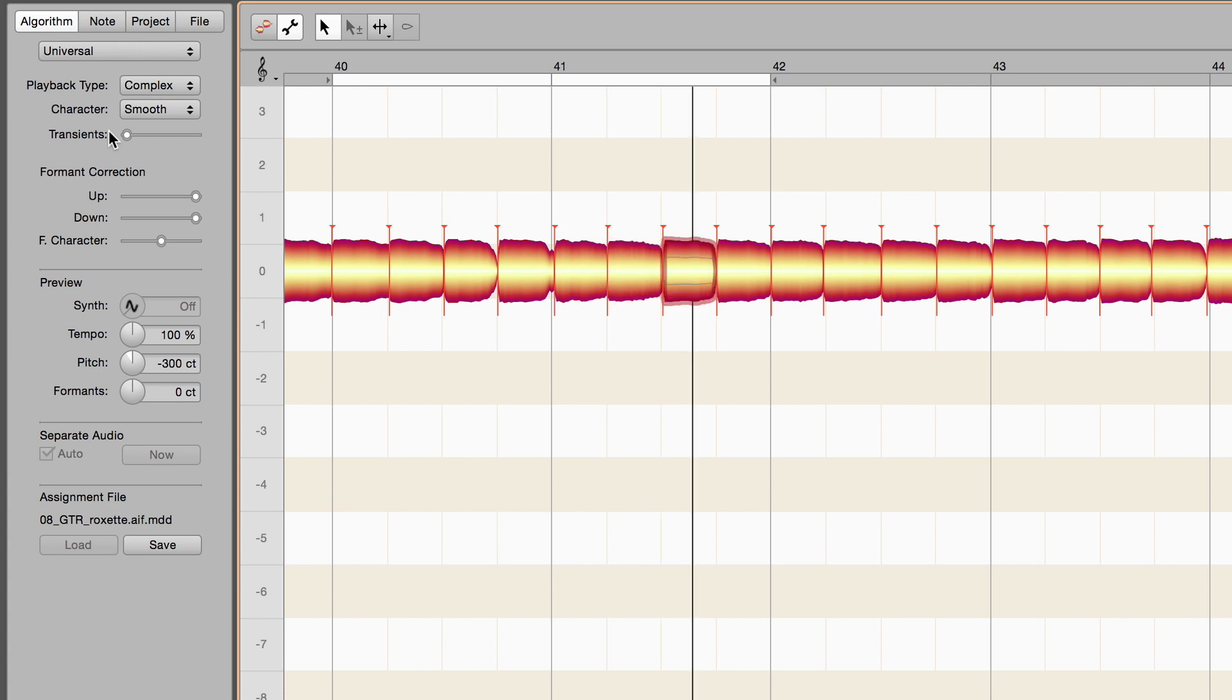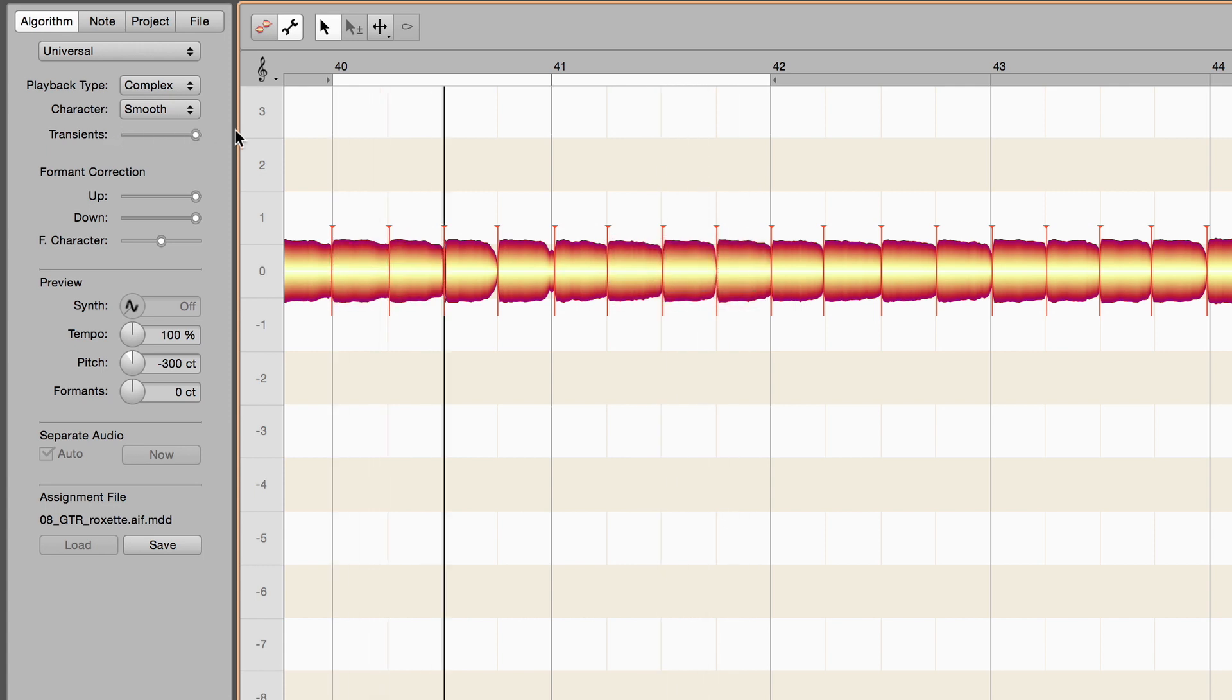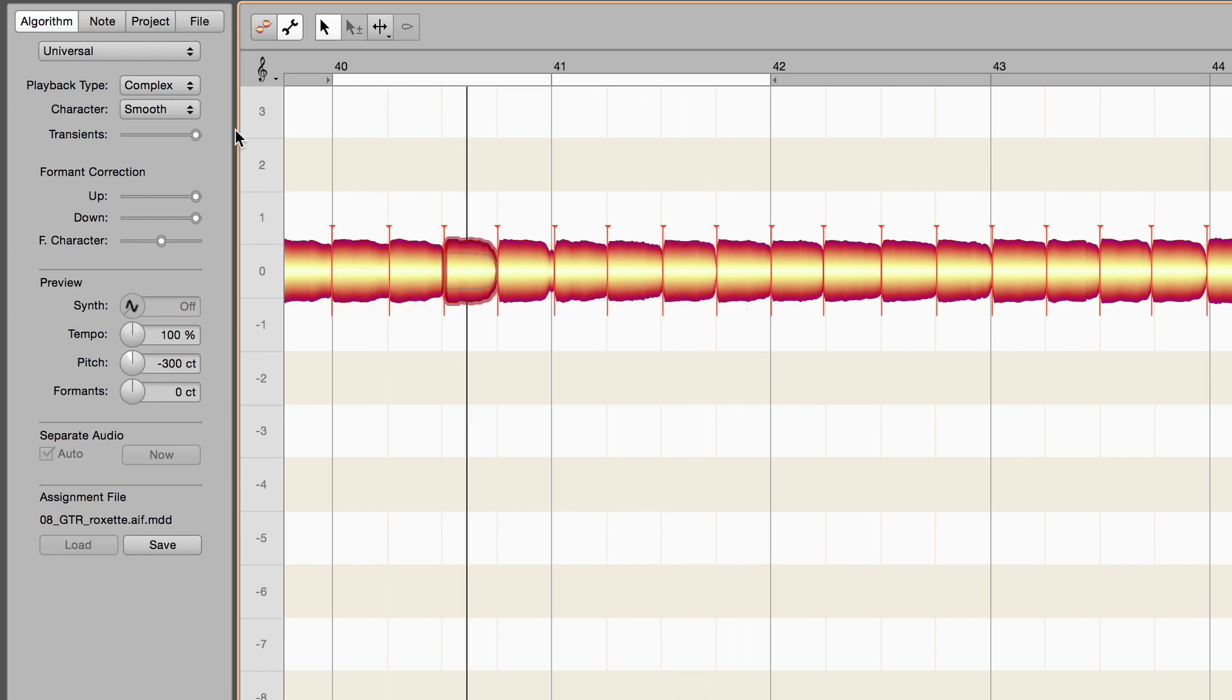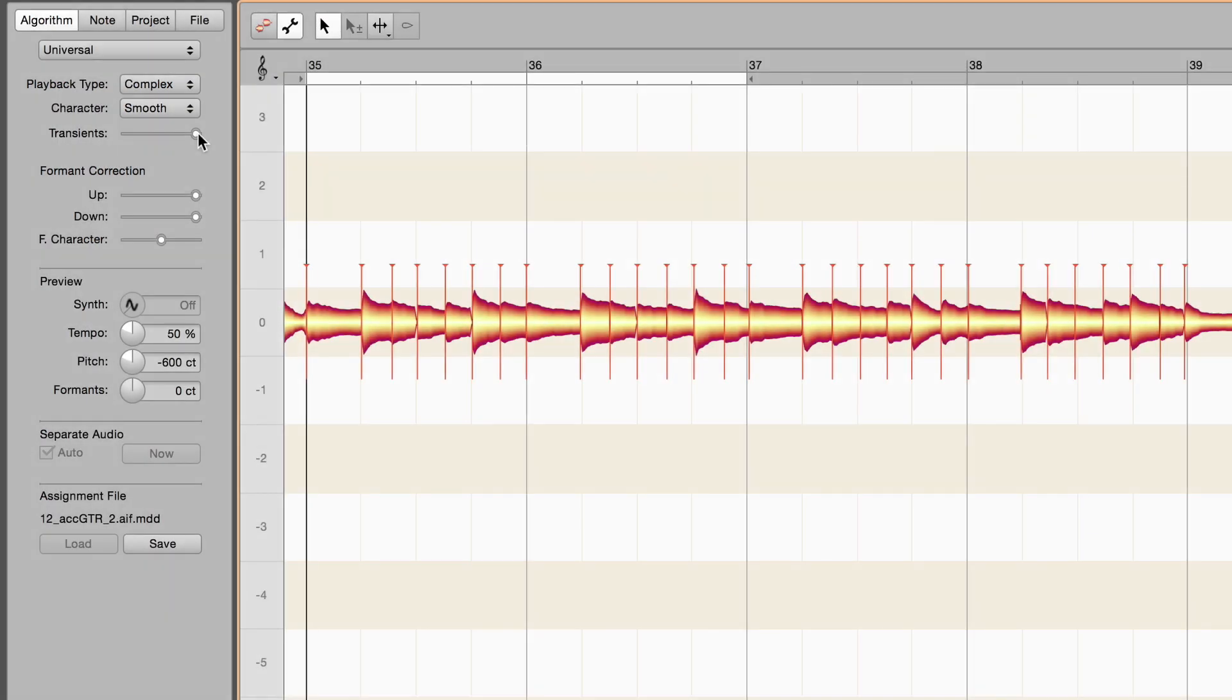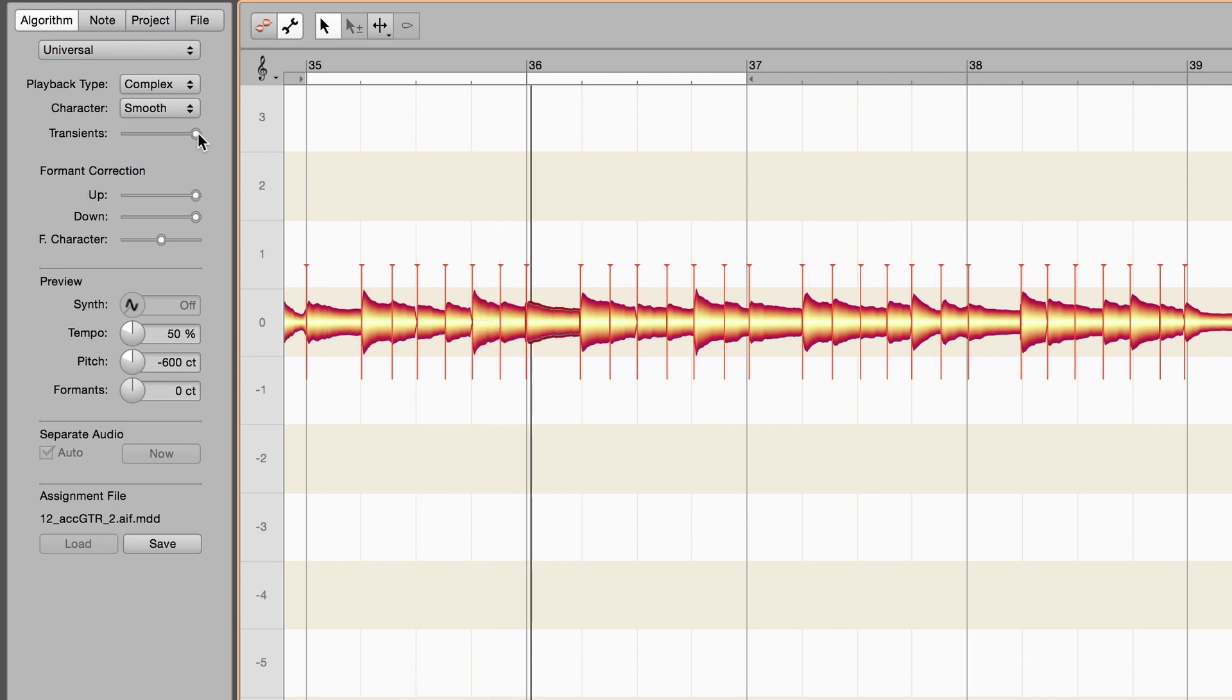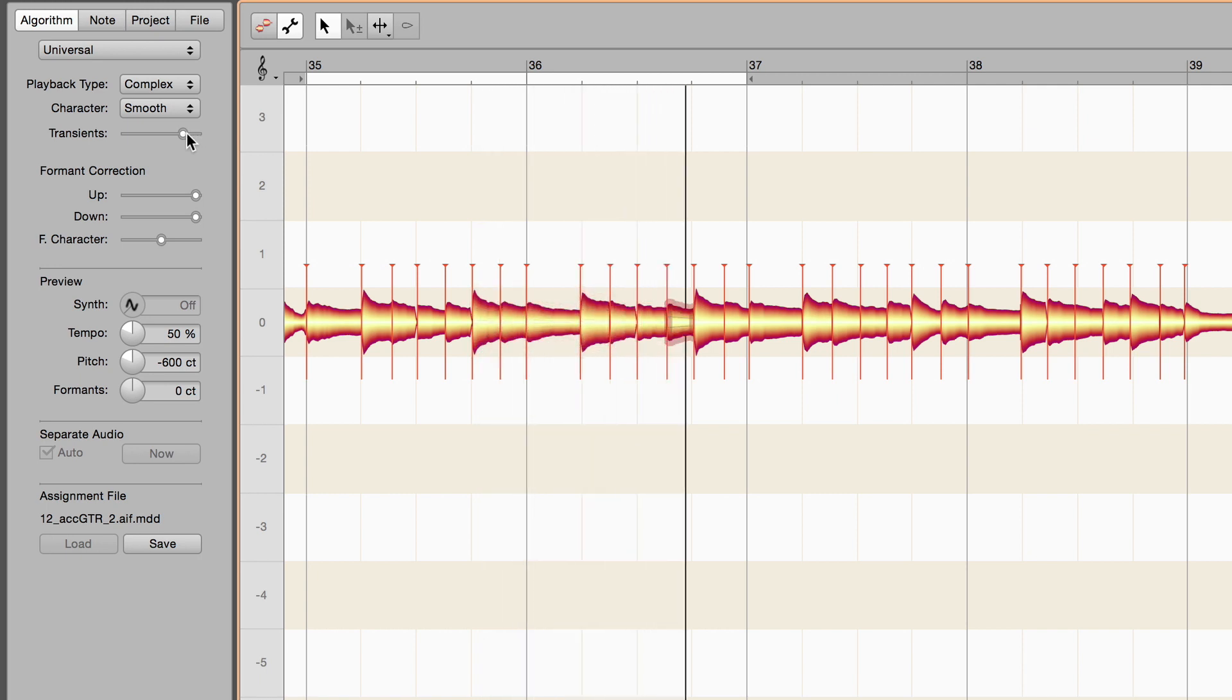At the right-hand end, on the other hand, full notice is taken of transience. For tracks where the attacks of some notes overlie the sustain of others, the middle setting is best.